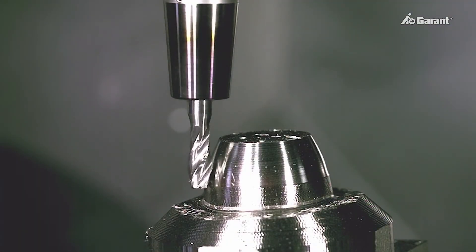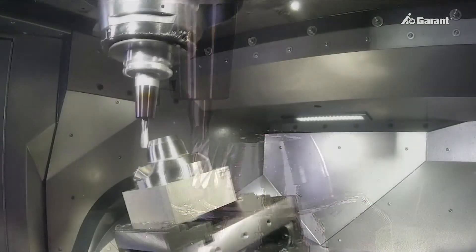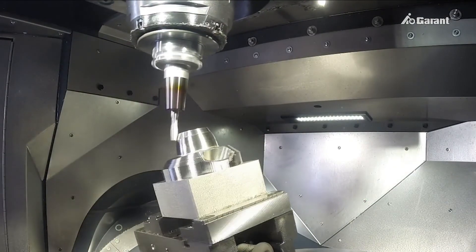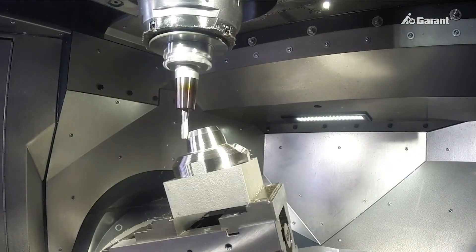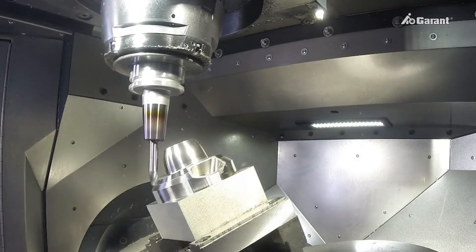The efficient use of PPC tools requires the use of suitable CAD CAM software, which can process the tool geometry in the data model.